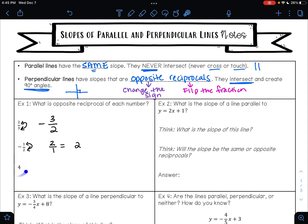And then this last one: the number is four. The opposite of positive is negative. If it helps, think of this whole number four as four over one. When I flip that, it becomes one-fourth. So the opposite reciprocal of four is negative one-fourth. So: negative three-halves is the opposite reciprocal of two-thirds, negative one-half is the opposite reciprocal of two, and negative one-fourth is the opposite reciprocal of four.